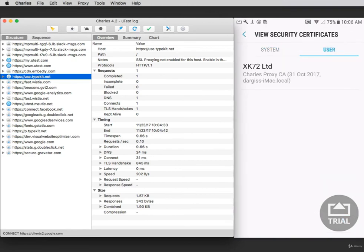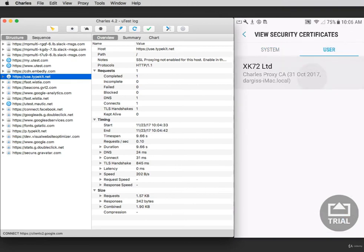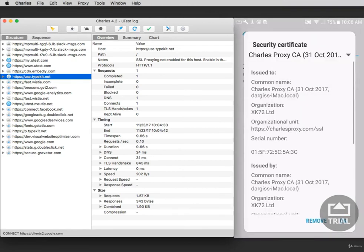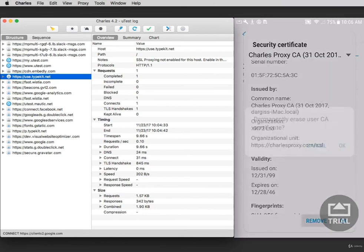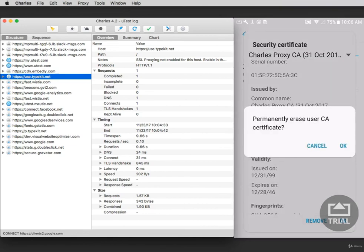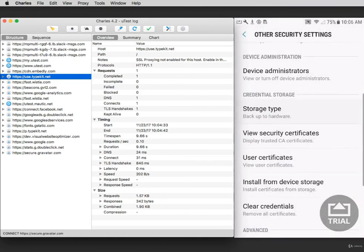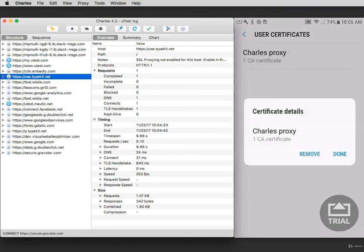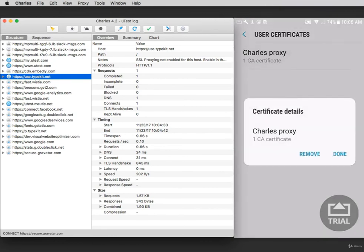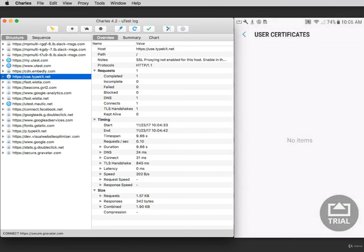Inside User, you'll see I have a Charles proxy security certificate. I can remove this just by clicking Remove and then OK. If you're going to use Charles, you do not need to remove this. You can also check User Certificates to make sure that you've deleted it completely. And now the certificate is removed off the phone.